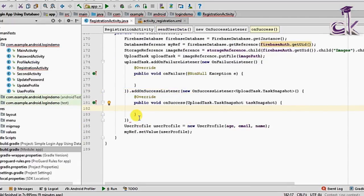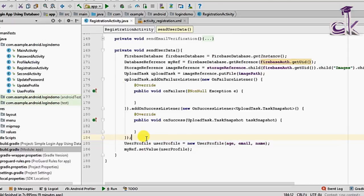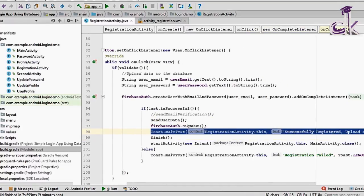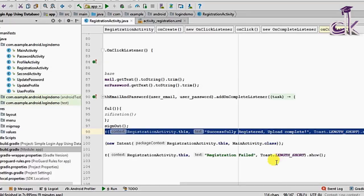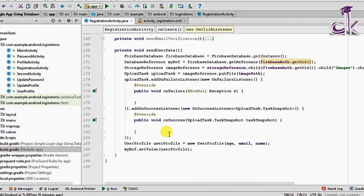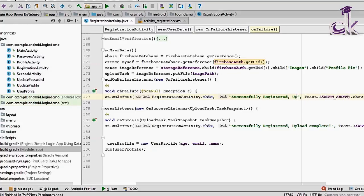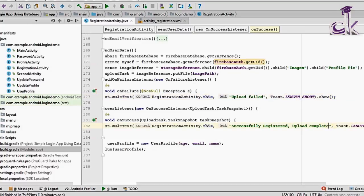Inside the failure listener, add a Toast message saying 'Upload failed'. Inside the success listener, add a Toast saying 'Upload successful'. The code for uploading is complete.